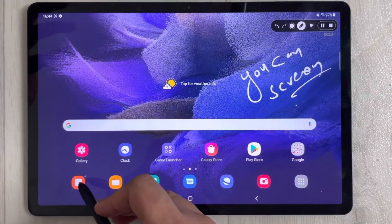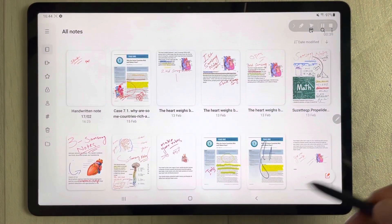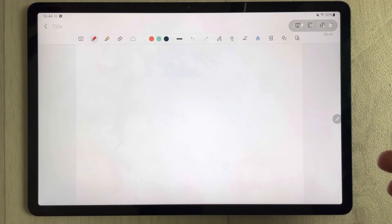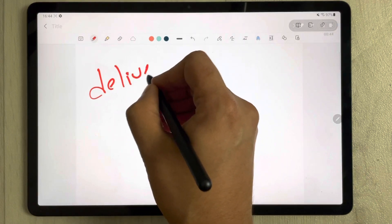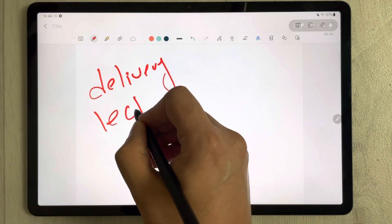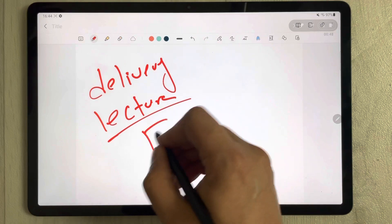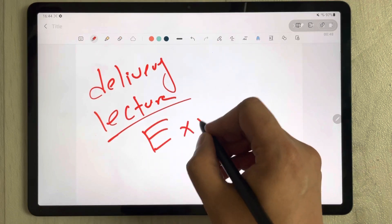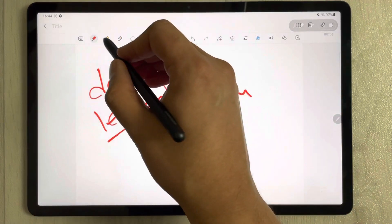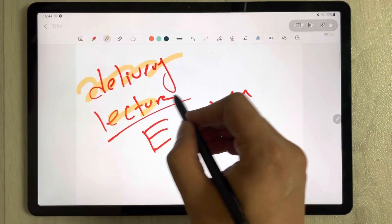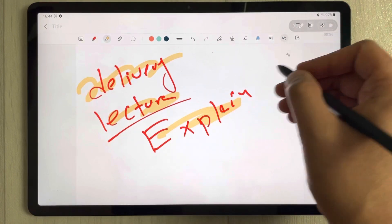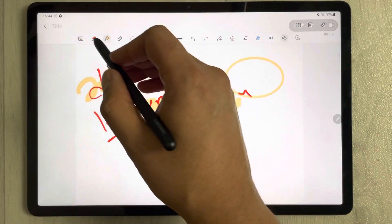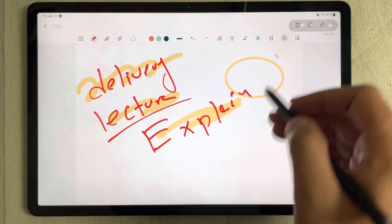You can open Samsung Notes from here, open a new note, and if you want to deliver a lecture you can do that — you can make a video of your lecture. If you want to explain something, you can use all the different tools in Samsung Notes, like making shapes.